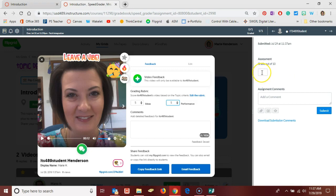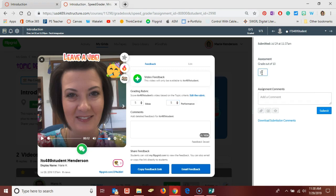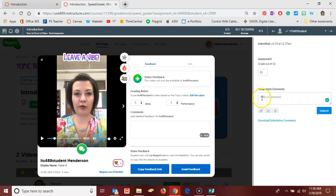Also, here in Canvas, so that it shows up in my Canvas gradebook for my students, I can add a score out of 10 since I made this assignment worth 10 points, and I can give any additional feedback I'd like to give right here in the assignment comments.